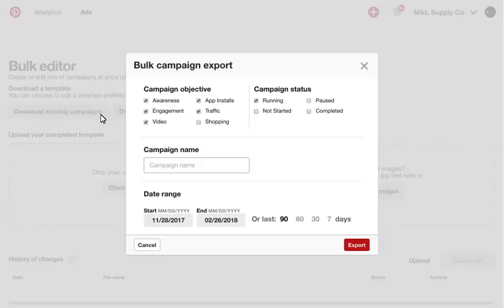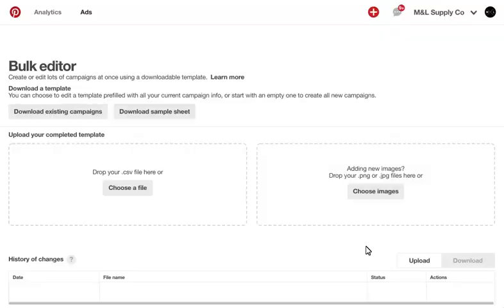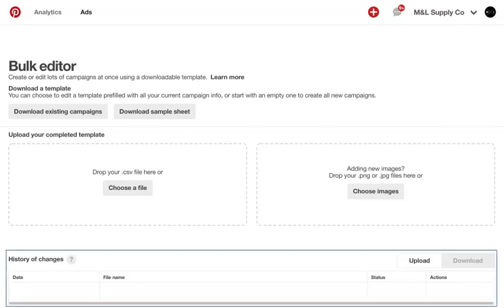You can download your existing campaign information to get started and specify what information you want to include, or you can download a sample template, which is essentially a blank sheet with sample data. Your file will begin downloading under Downloads in your history of changes. You'll need to click on Download Results to view the bulk sheet.